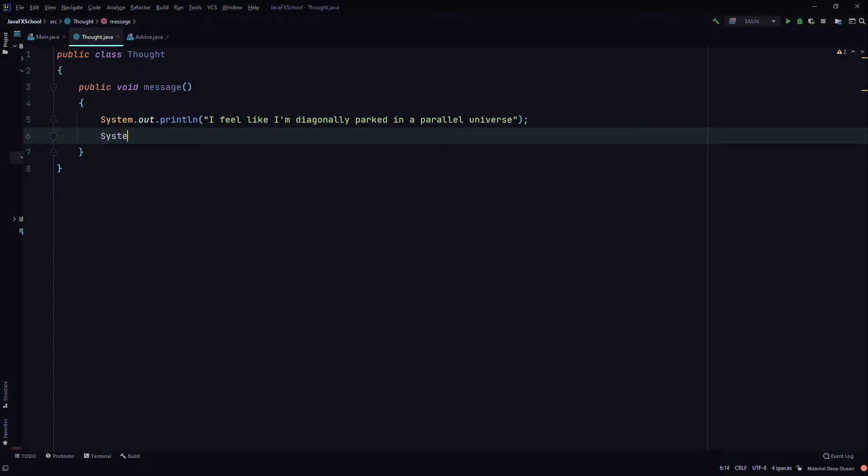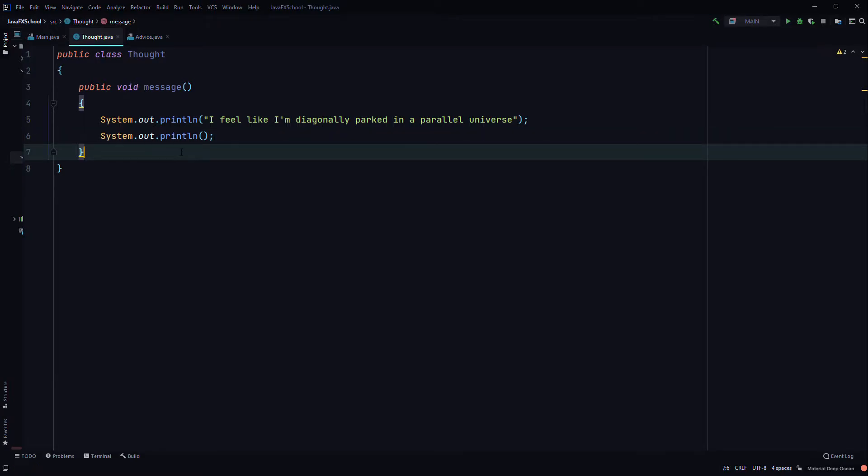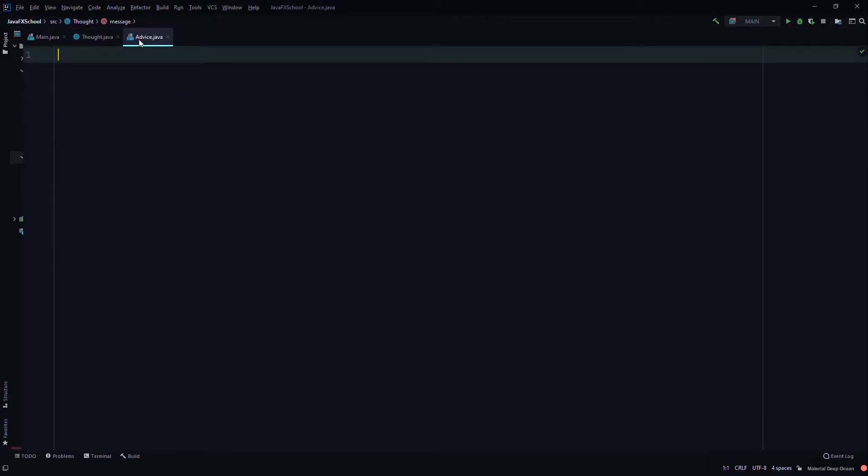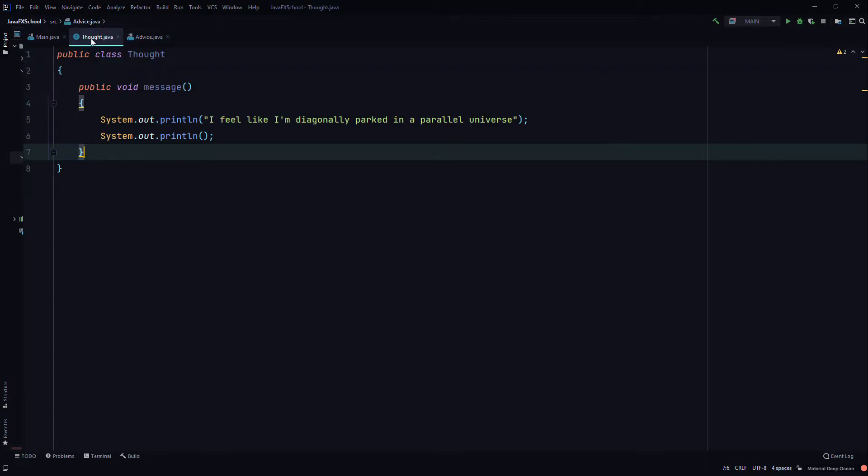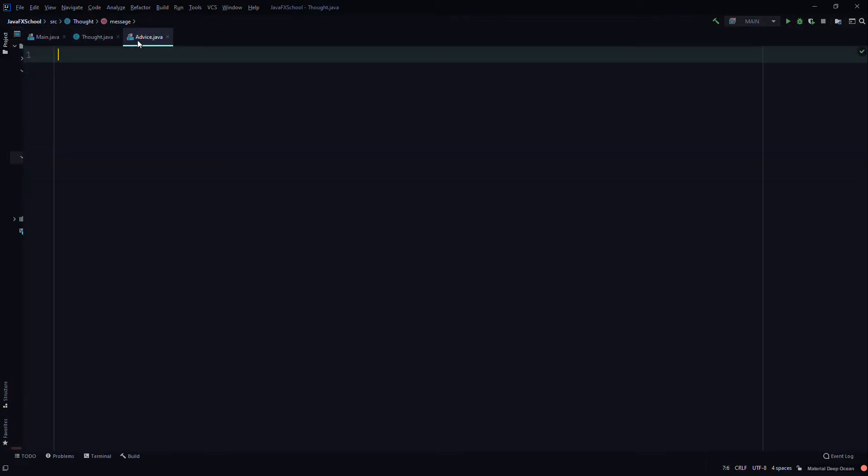We'll just print a line. We'll save it, then we'll go to a class called Advice. I've already created the class.